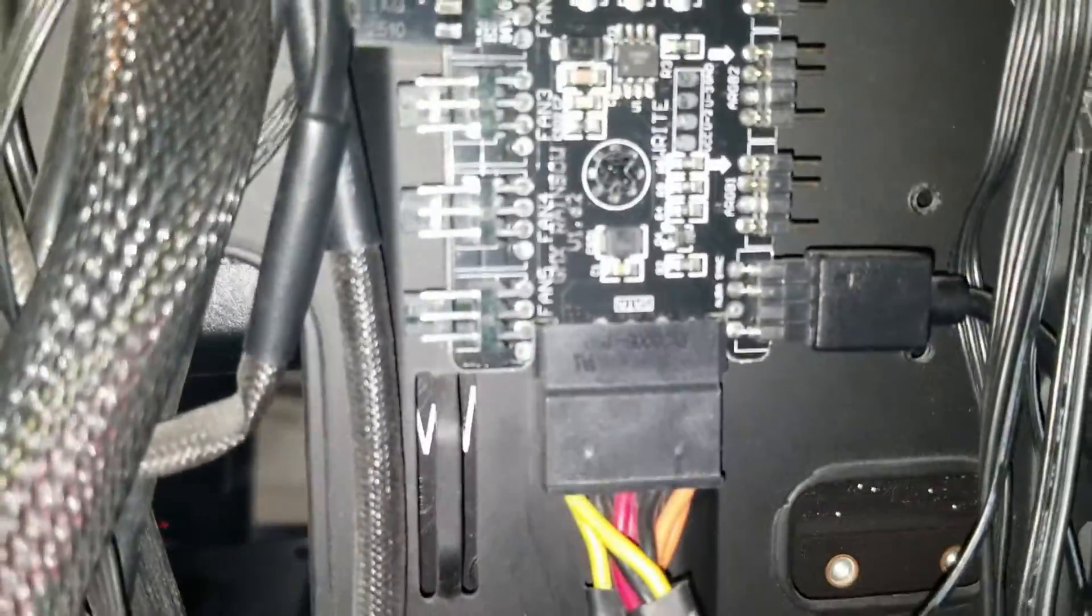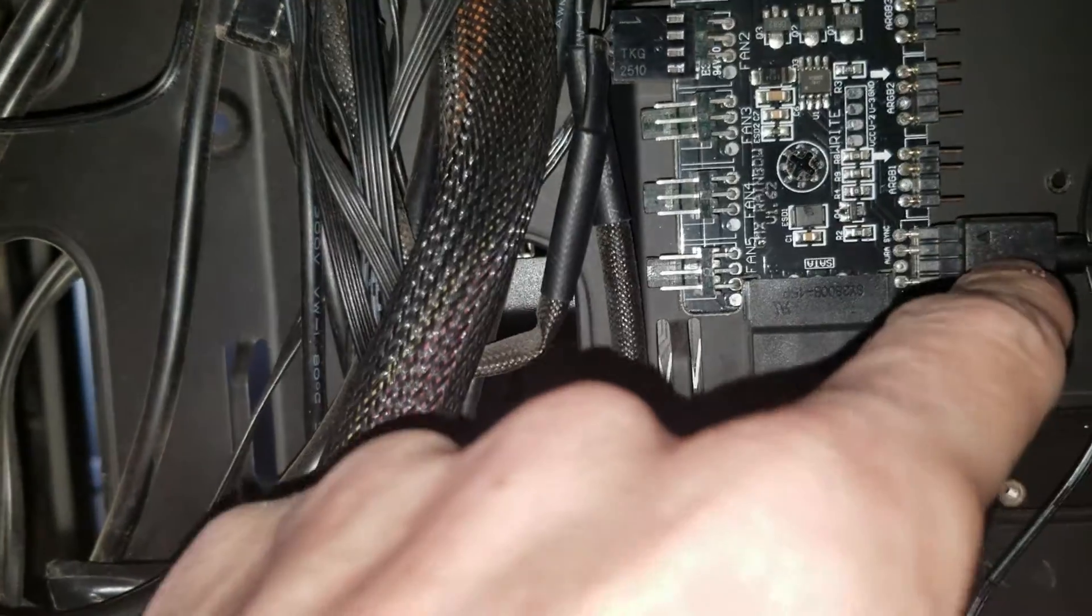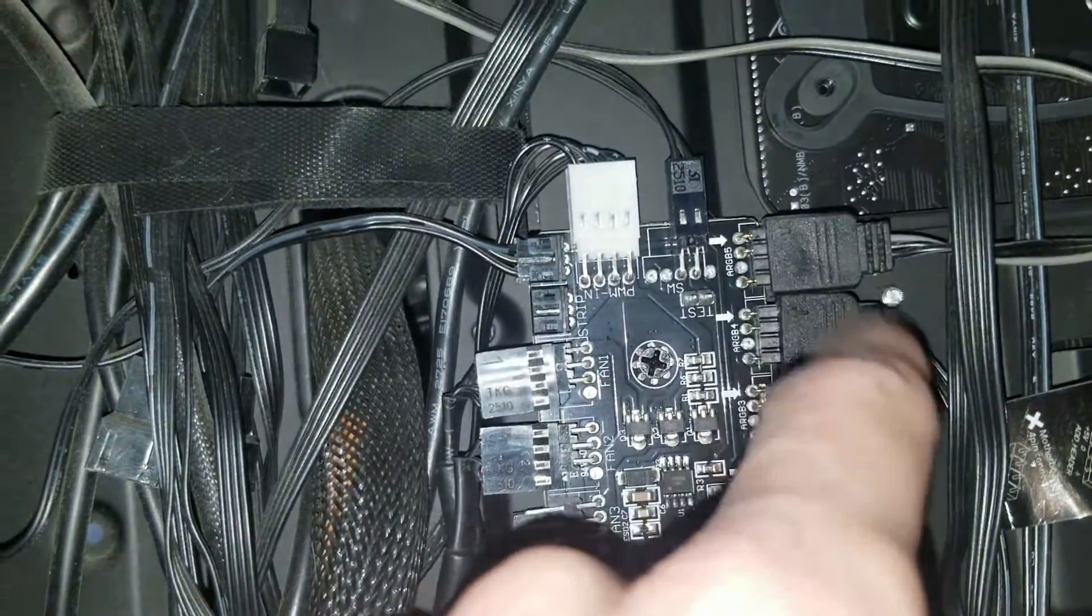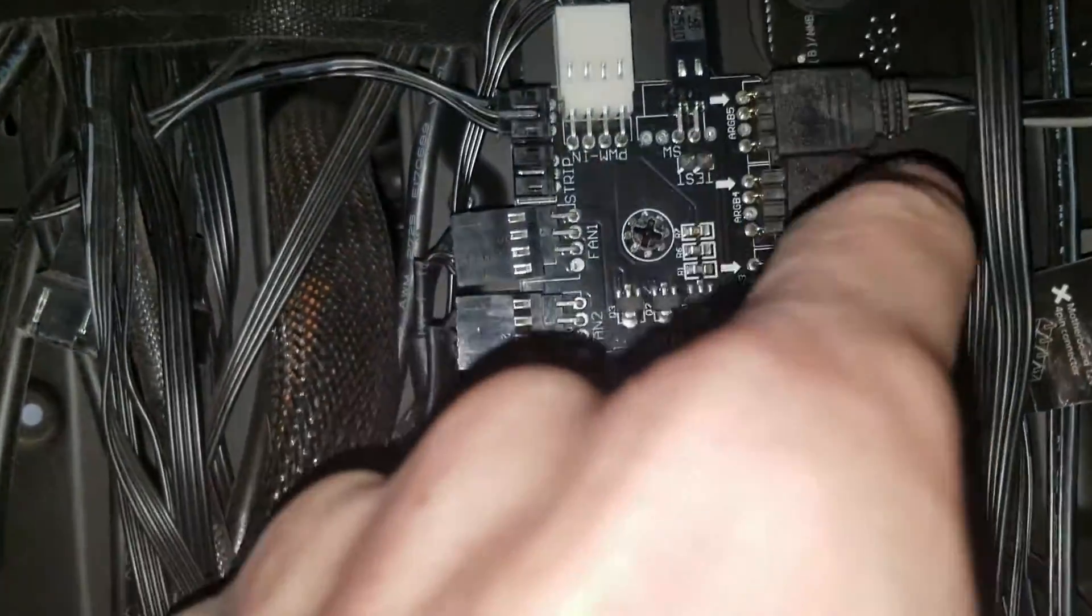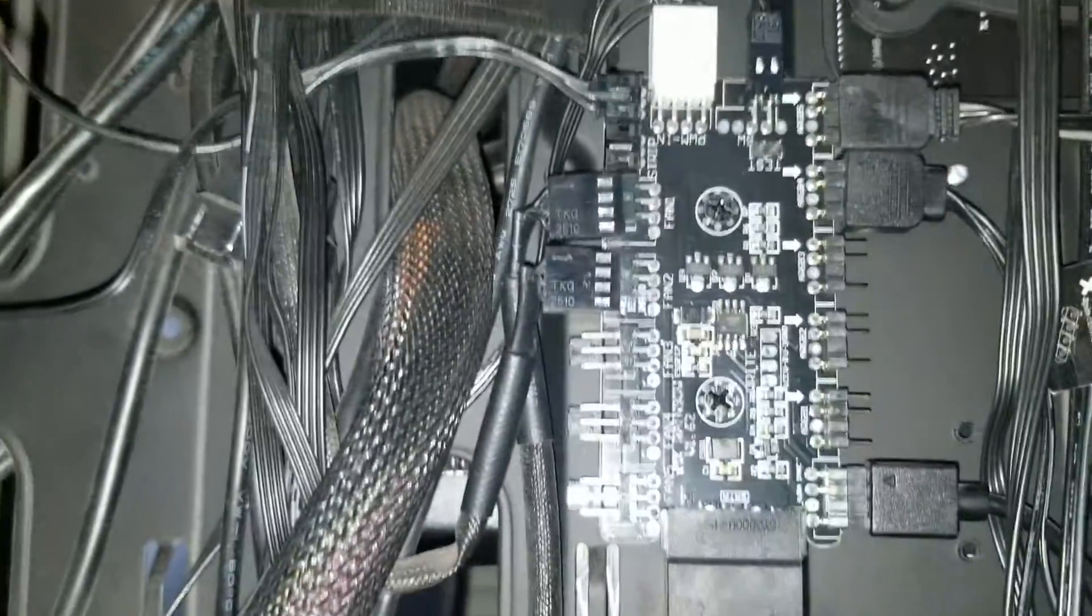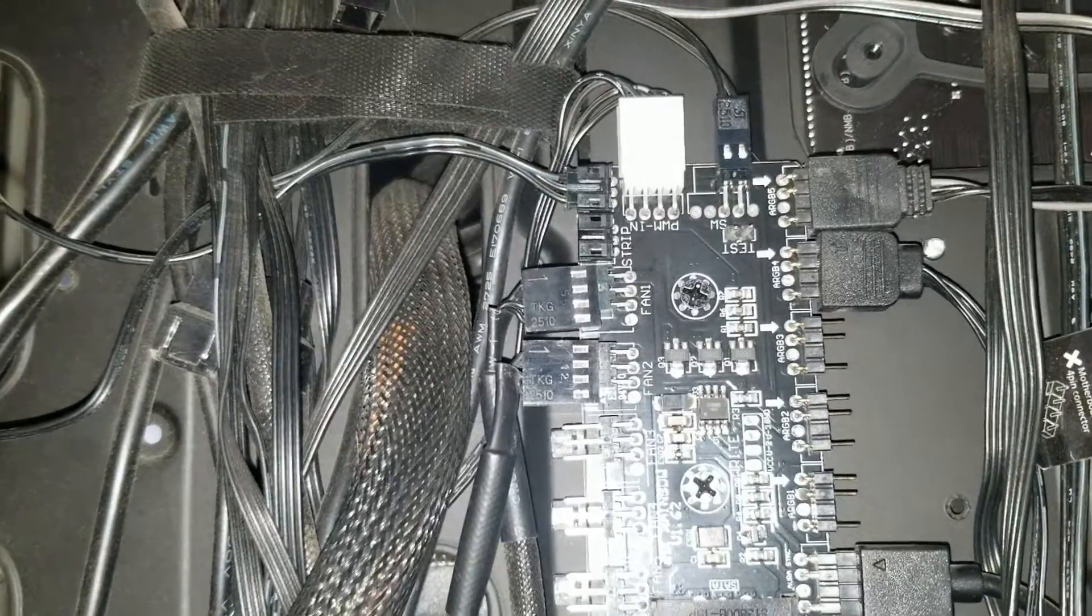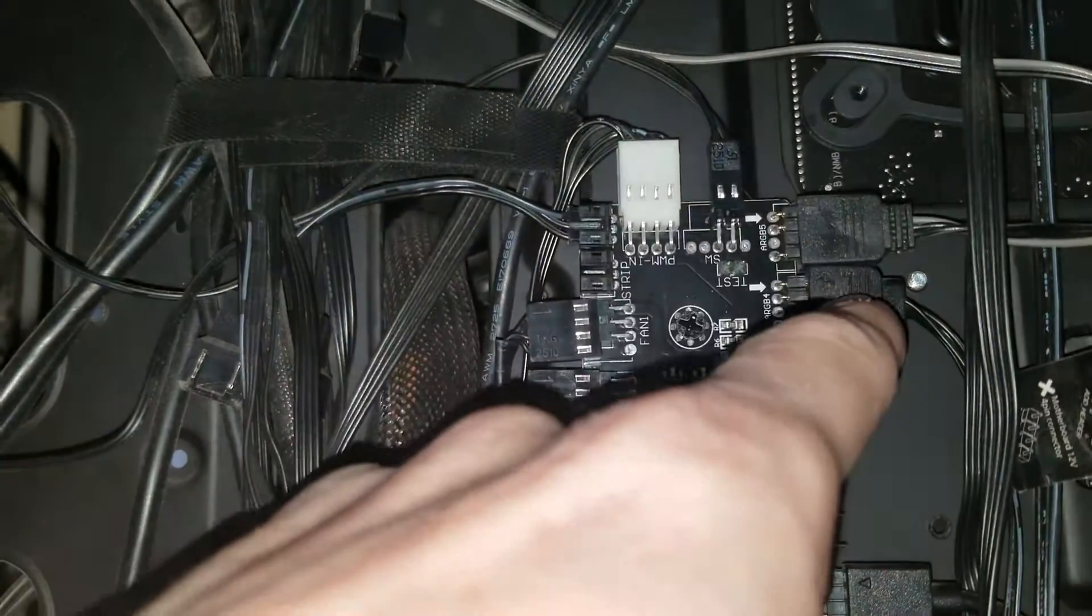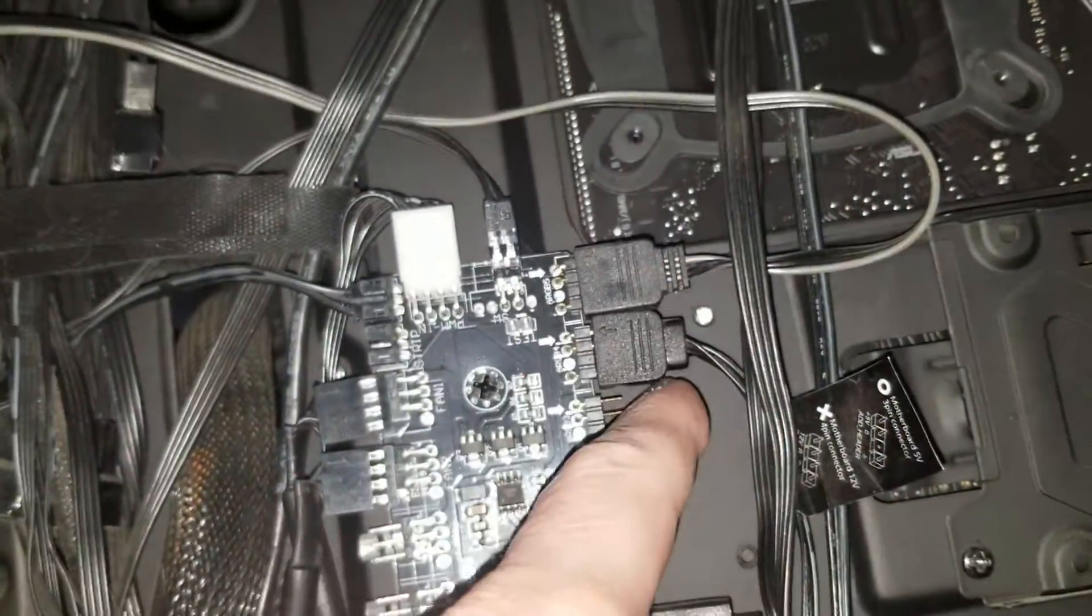So I literally only got one ARGB cord hooked up to the board. And then the other two strips right here. Well actually, I got three strips, but I got them daisy-chained. Now I'm thinking about it. Now I kind of don't remember. I think these are the two strips. But I got them all three daisy-chained, so now I kind of don't remember.